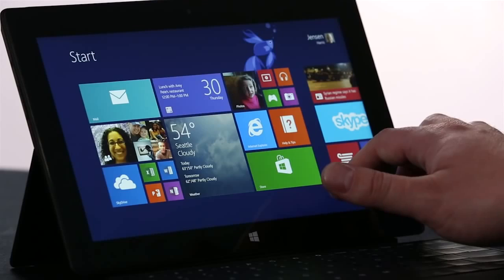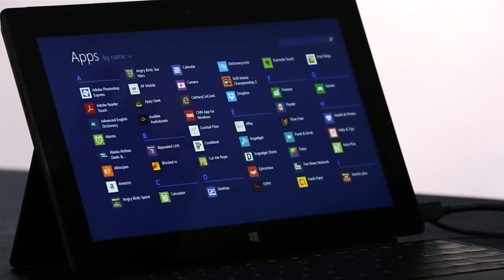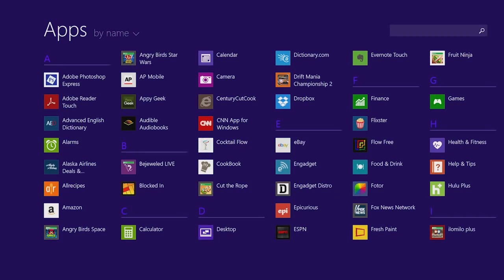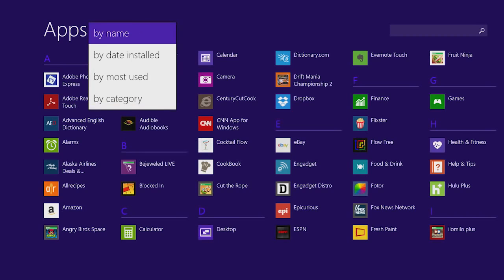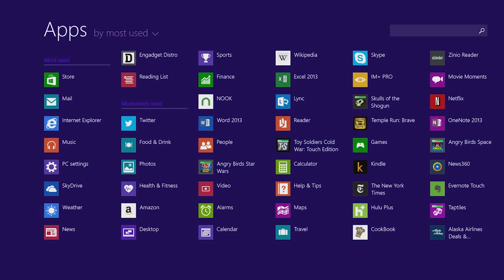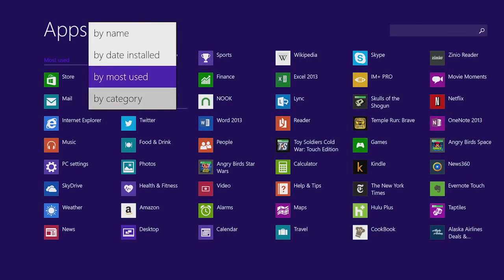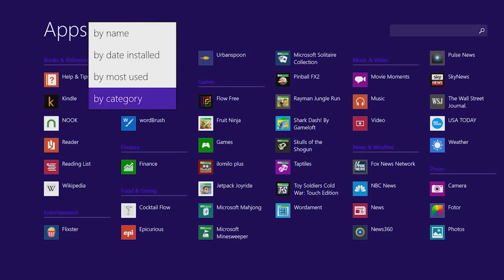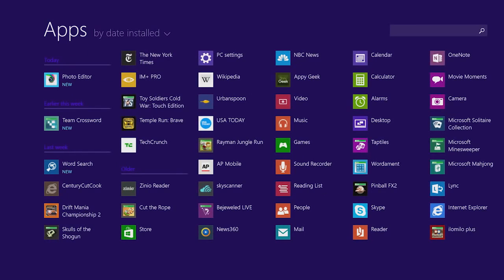One thing we've improved in Windows 8.1 is the All Apps screen. I just swipe up, and I see a list of all of the apps on my PC. I can sort this list to see my most used apps, for instance. Or I can sort them by categories, such as games or news. Or maybe I just want to see the most recently installed apps from the store.